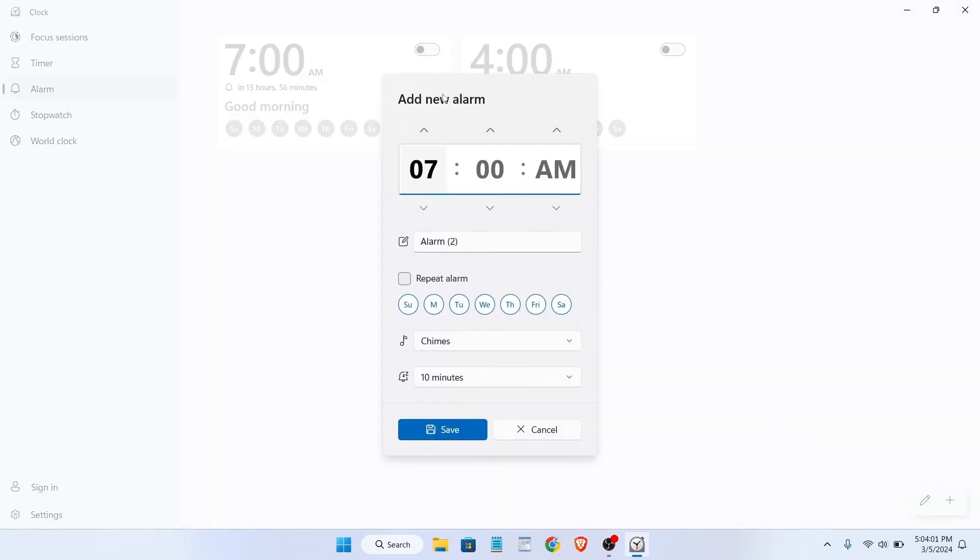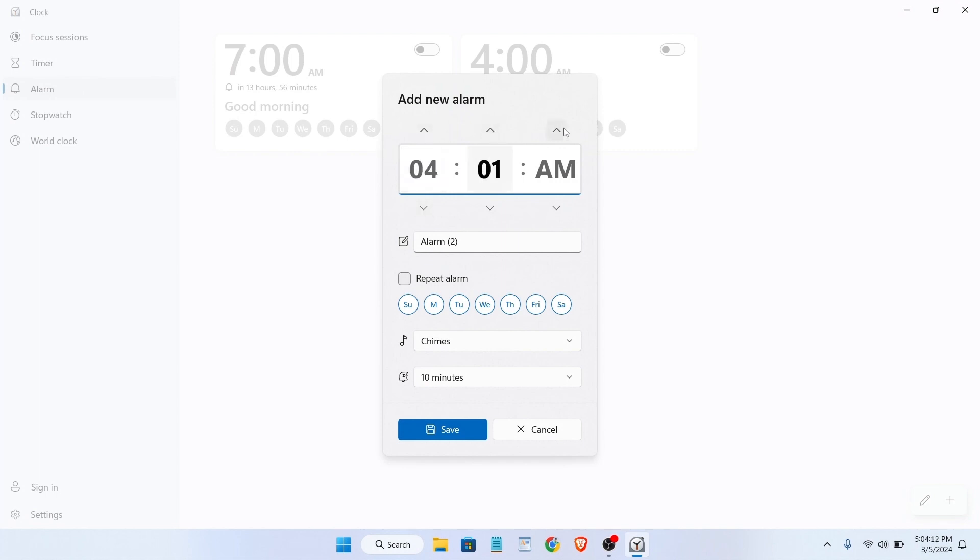You will get this pop-up and from here you can select the time that you want, like this. And then if you want to repeat the alarm, just select this box, or if you don't want to, then just let it be like this.